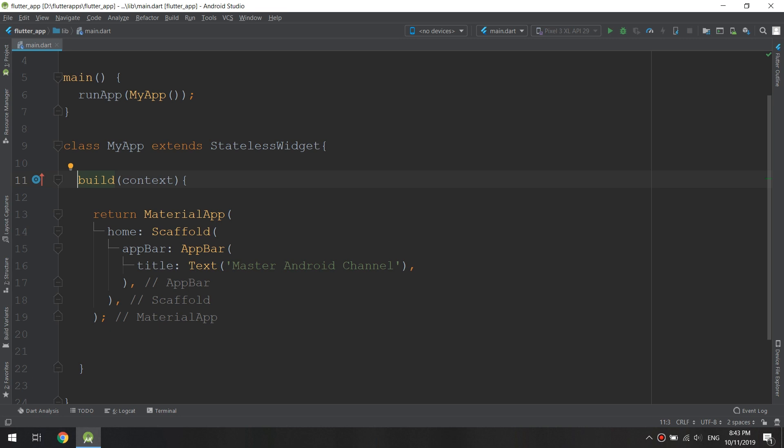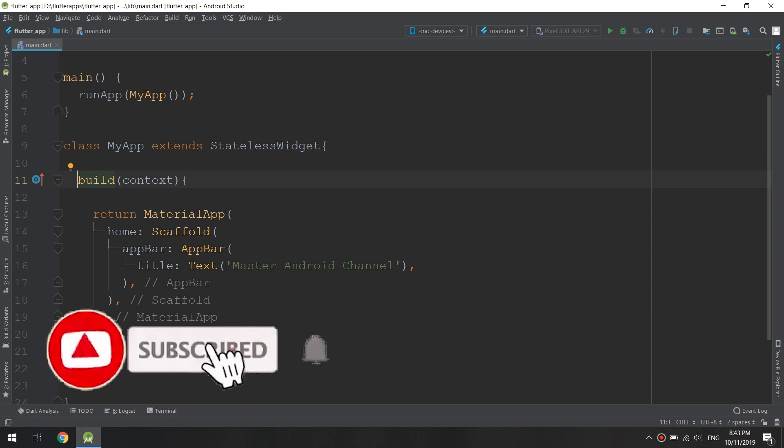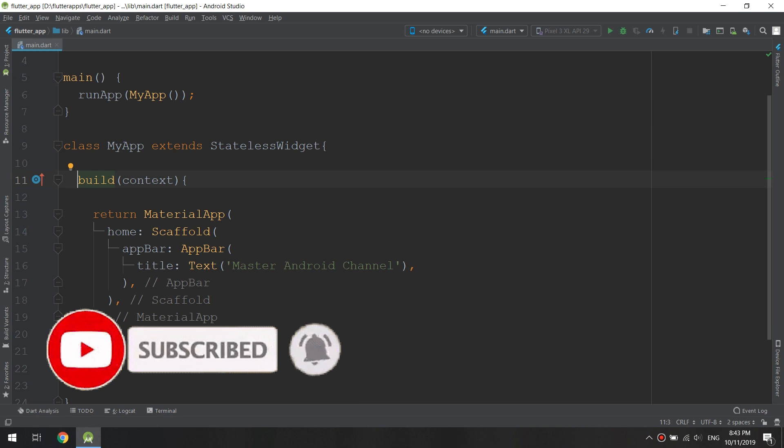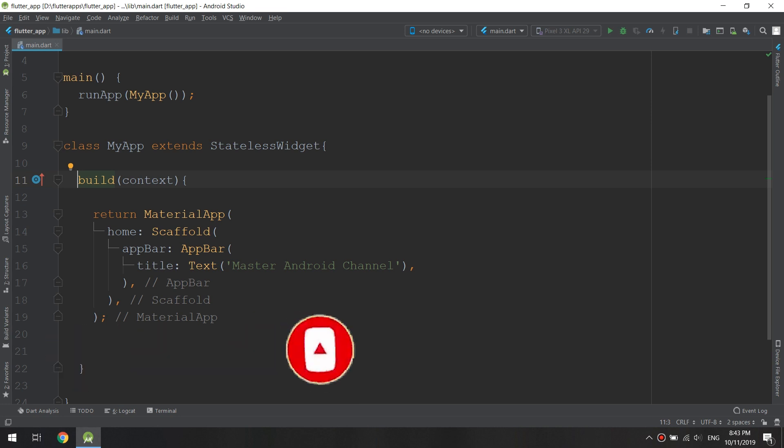Dart knows that the build method will eventually return a widget. However, we can be really clear by adding the widget word in front of build. A widget is a class, not instantiated but just a class name which acts as a type in Dart. This is a class defined by Flutter's material package, and it means that widget is what we expect to return in build.